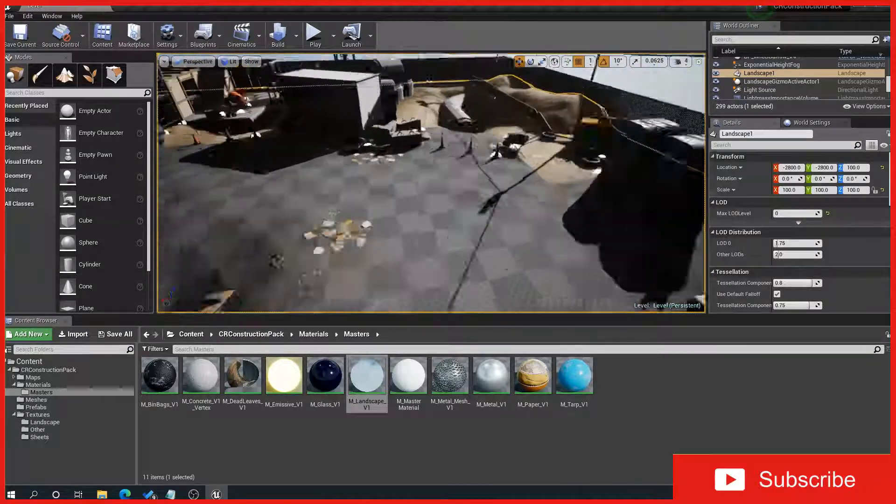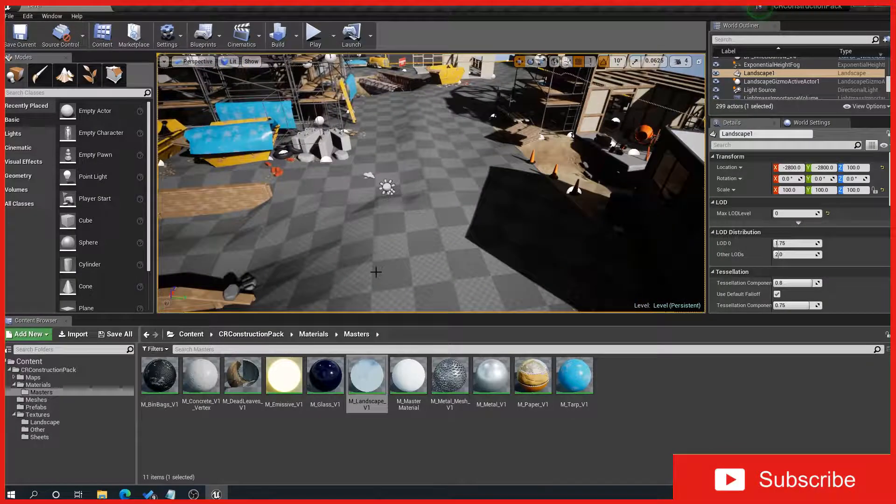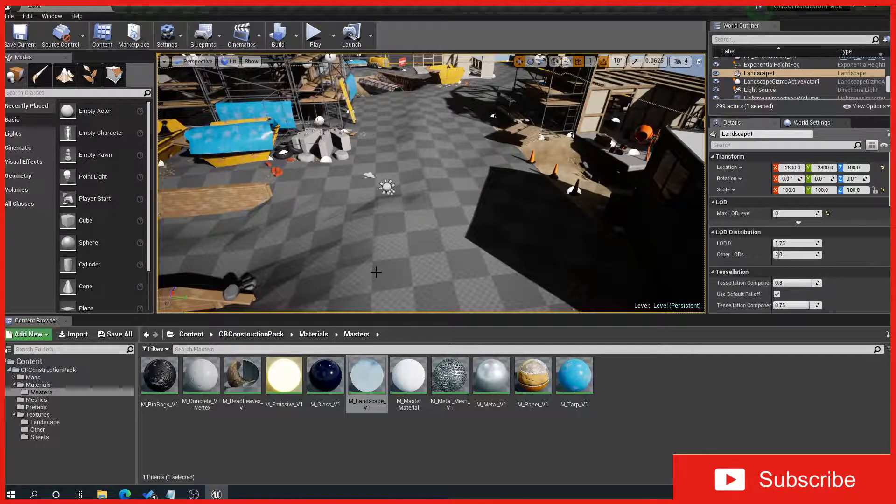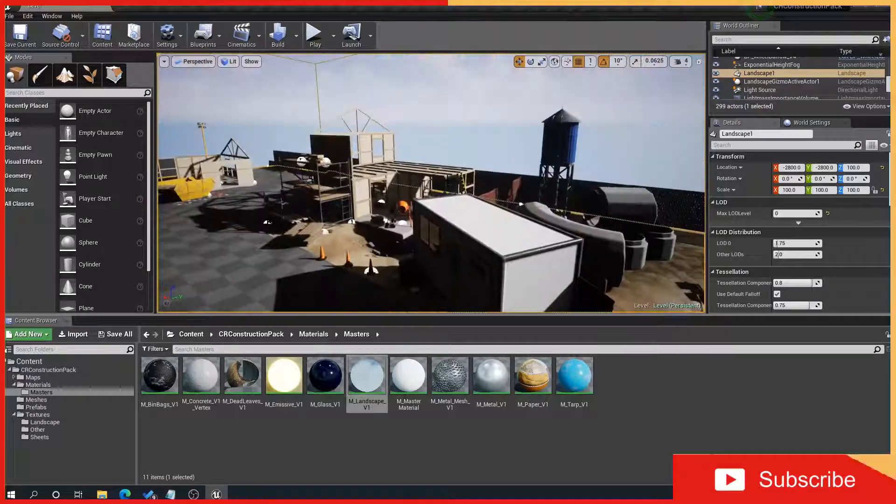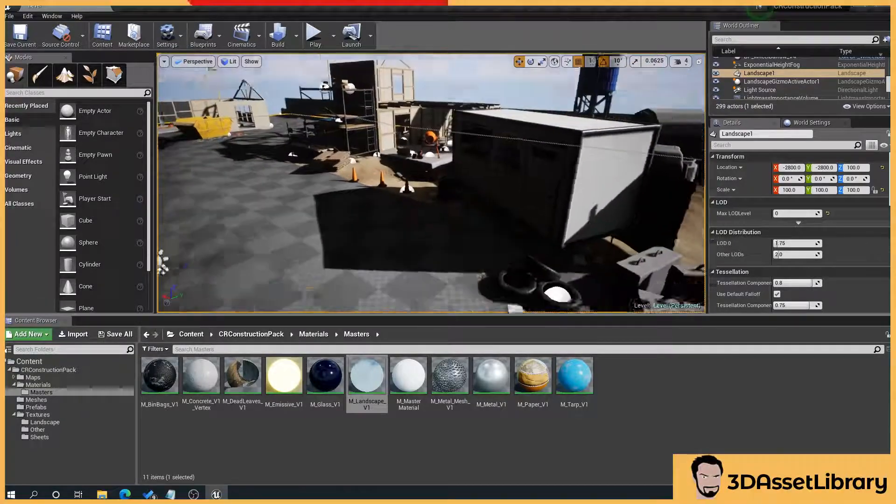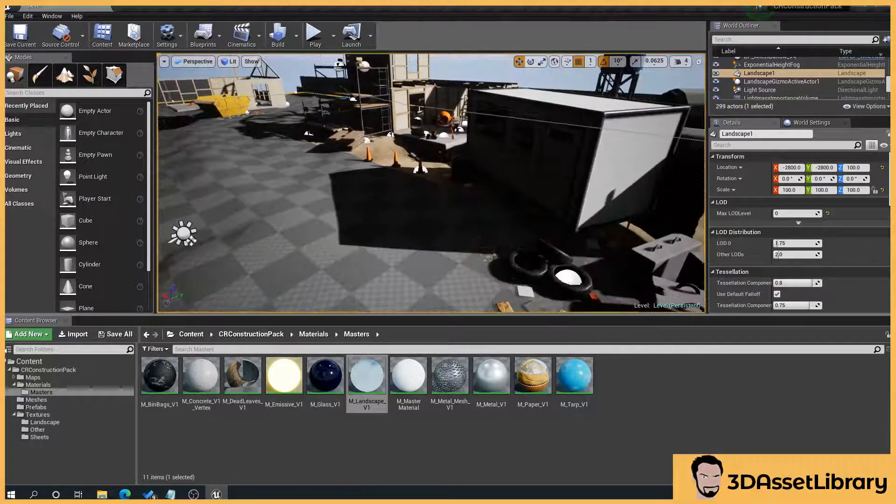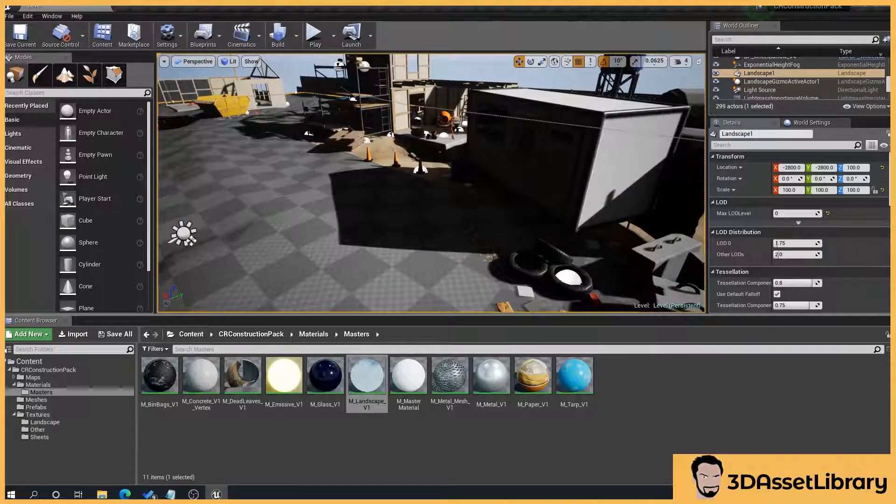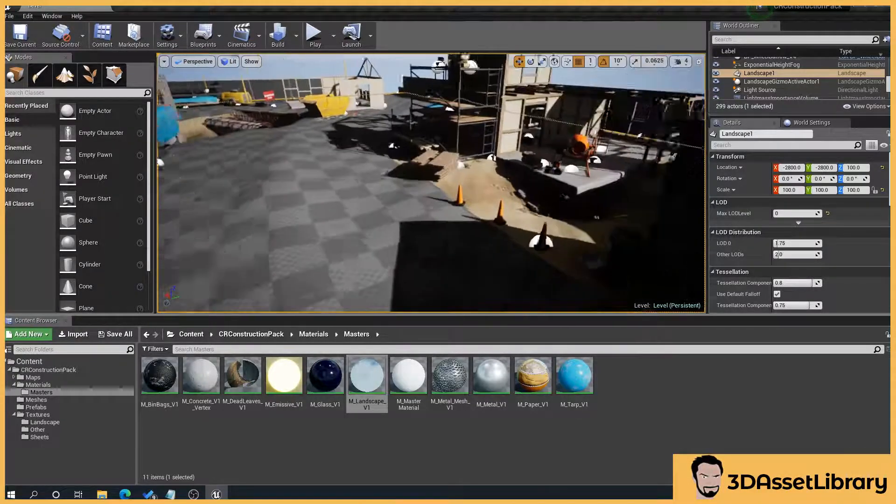The reason this is, is that Unreal Engine has a limit on, I believe, landscape materials that you can use, but it's a very easy solution for this in this case.